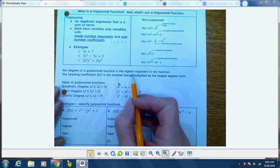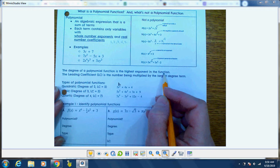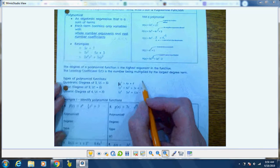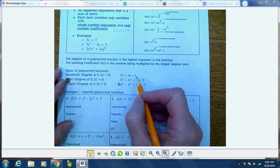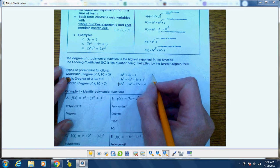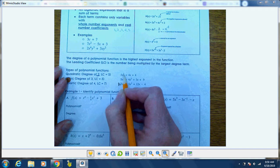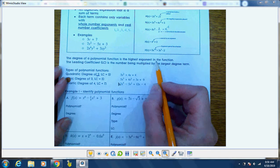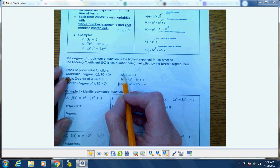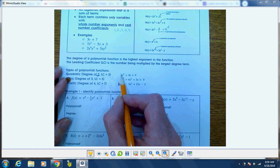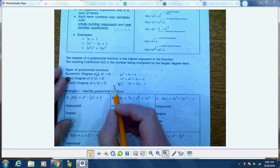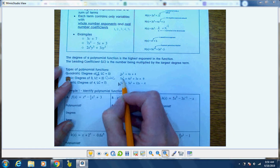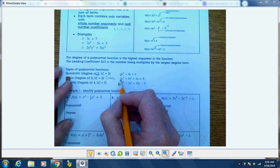The degree of a polynomial function is the highest exponent in the function, and the leading coefficient is the number being multiplied by the largest degree term. A quadratic has x to the second degree — this particular one has a highest exponent of 2, and a leading coefficient of 3. A cubic function is to the third power; its highest exponent is 3 and the leading coefficient is 5.